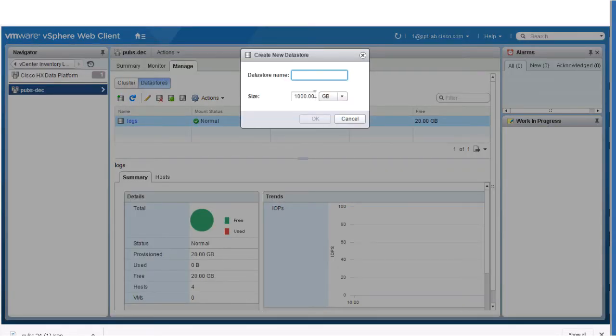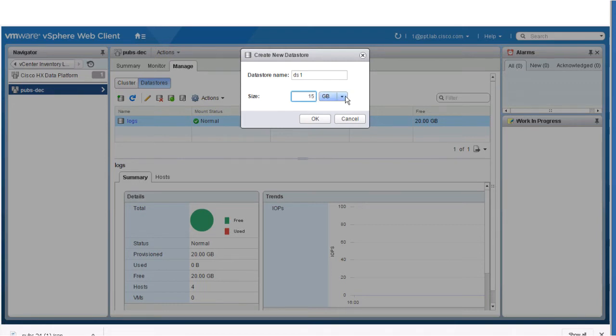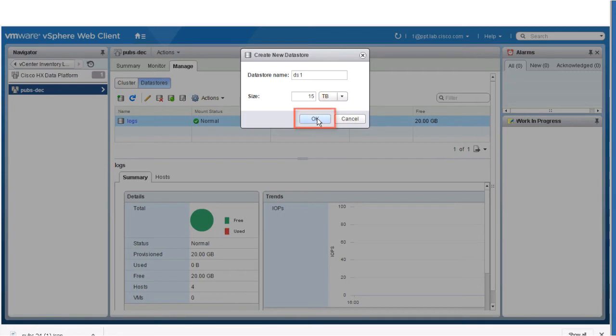Enter a name. Note, the vSphere Web Client enforces a 42 character limit for the data store name. Assign each data store a unique name. Specify the size of the data store. You can choose Gigabyte or Terabyte from the drop-down list. Click OK.